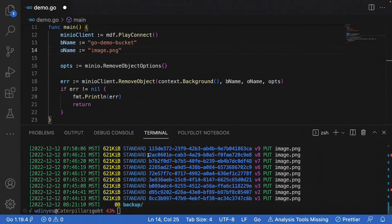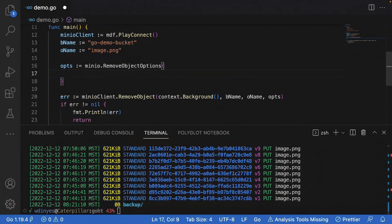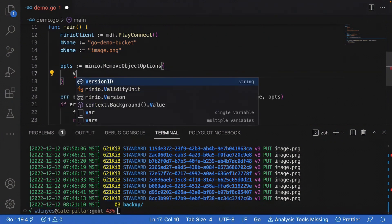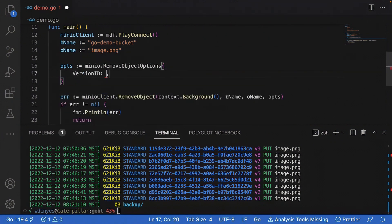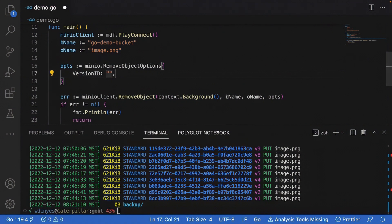And the way that I do that is I'm going to use this version ID. Where does the version ID go? Right here in the remove object options, version ID, and I'm going to give it a string. That string is going to be this version ID here. I'm just going to copy paste it.